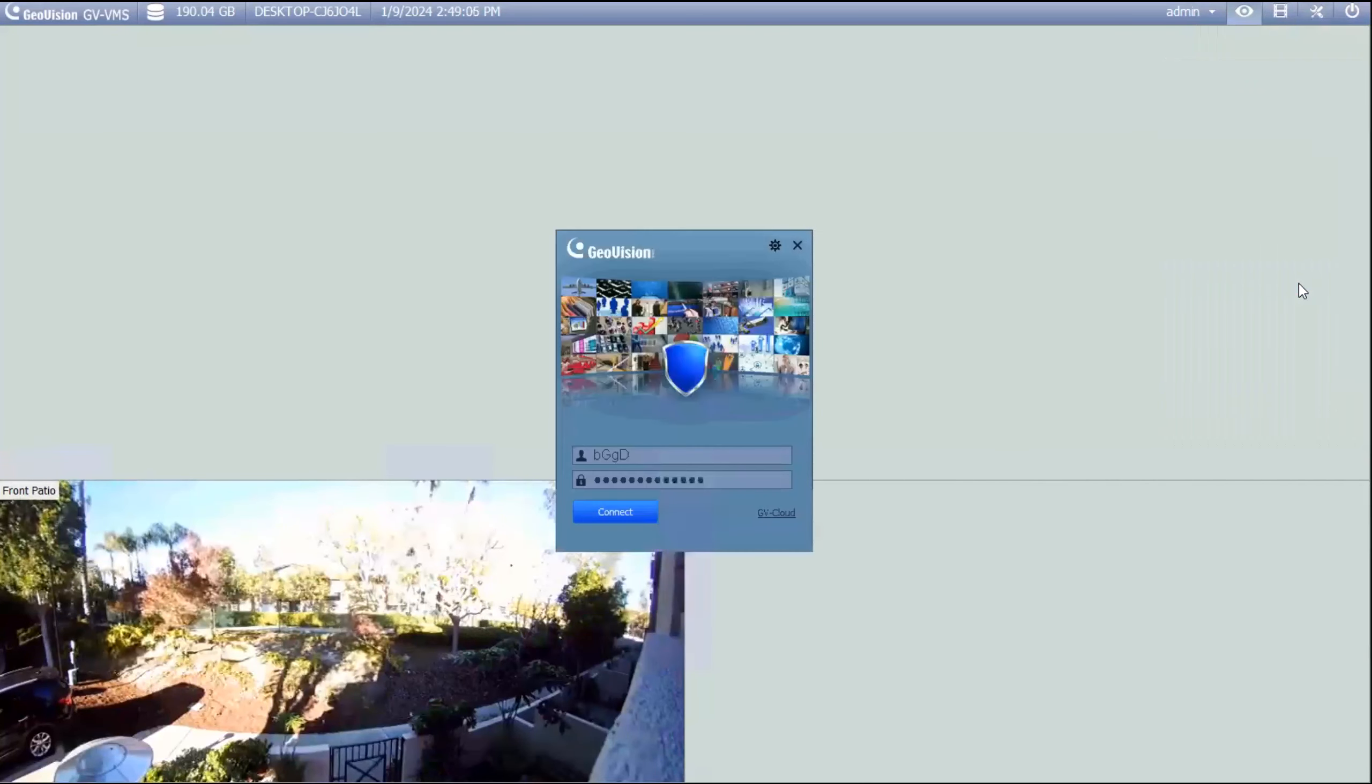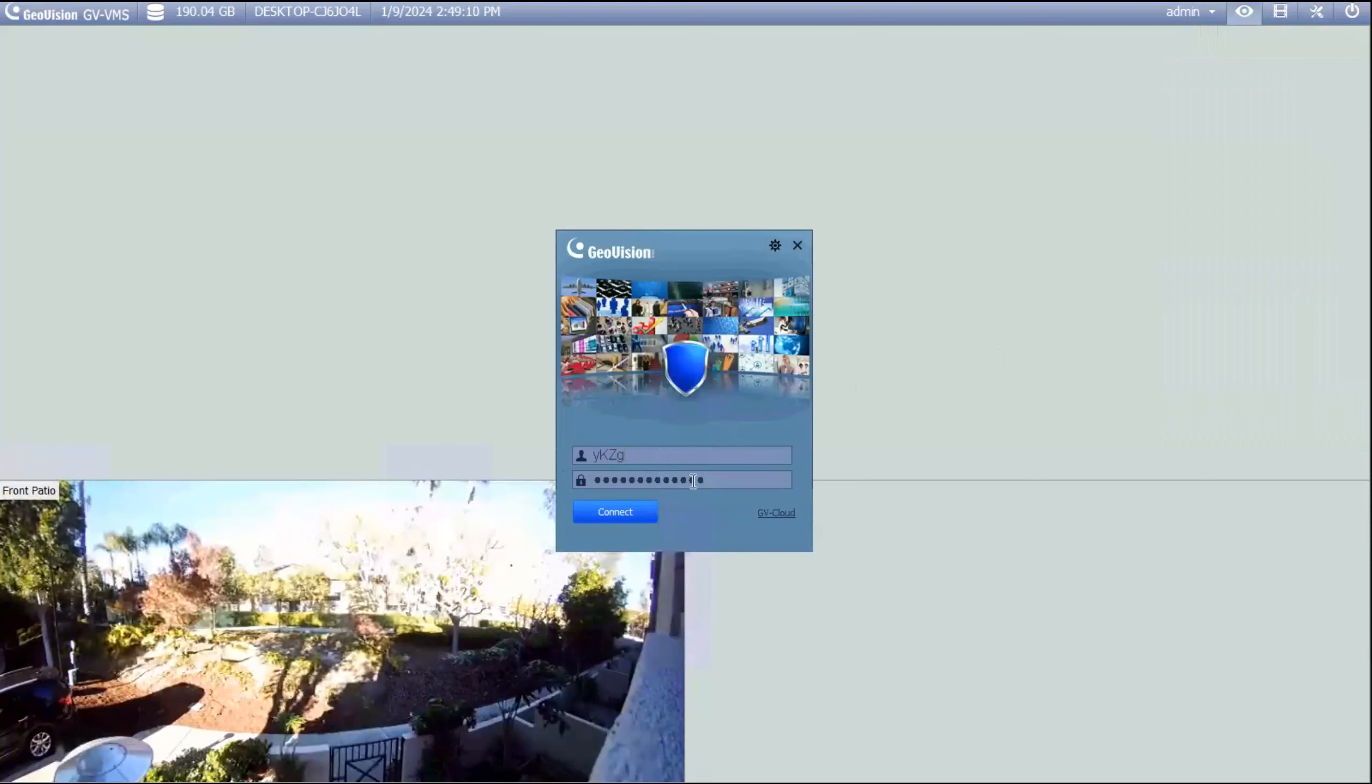Once you click on this, you'll get a screen that comes up. You can then paste in your host code and type in the password that you created in the GV cloud website.